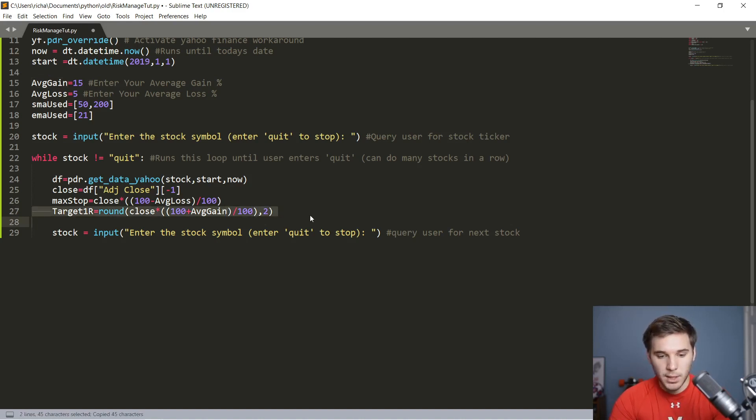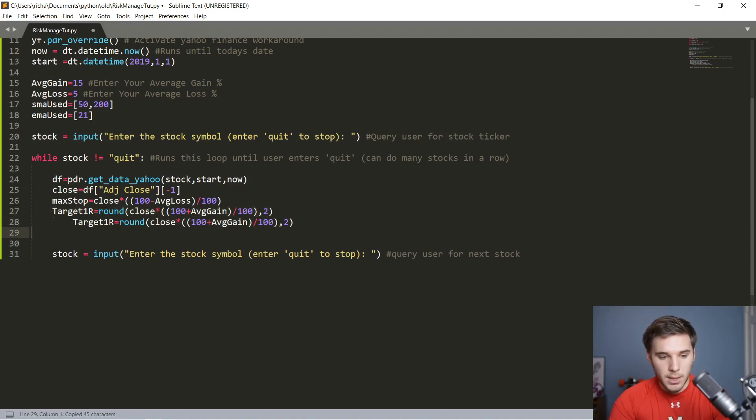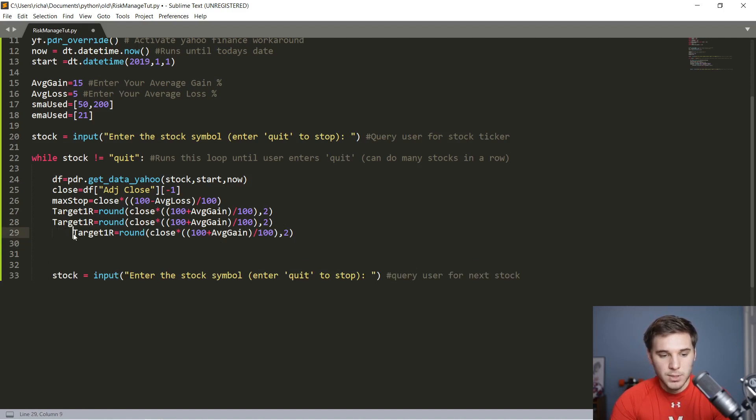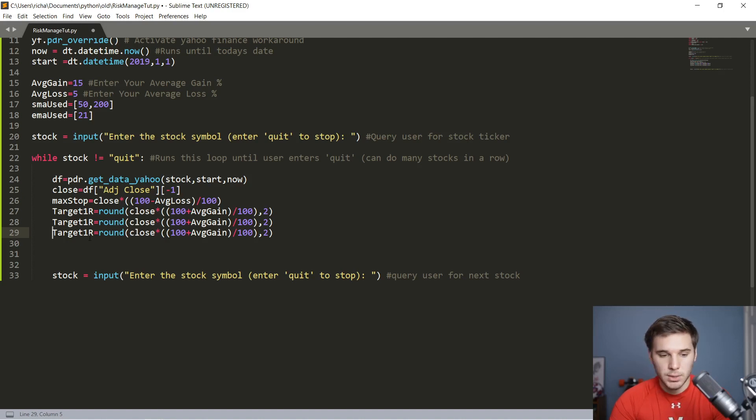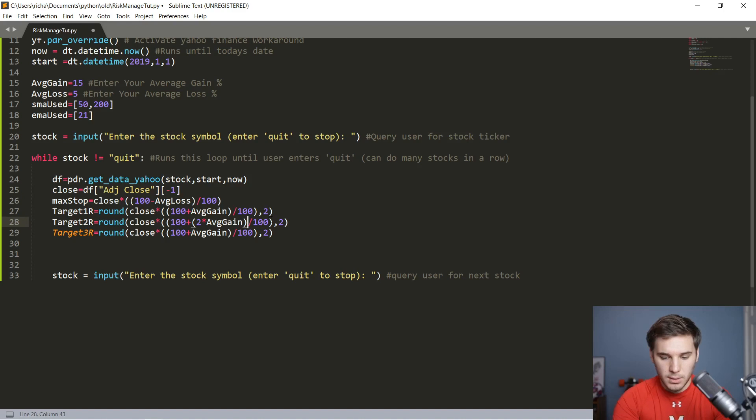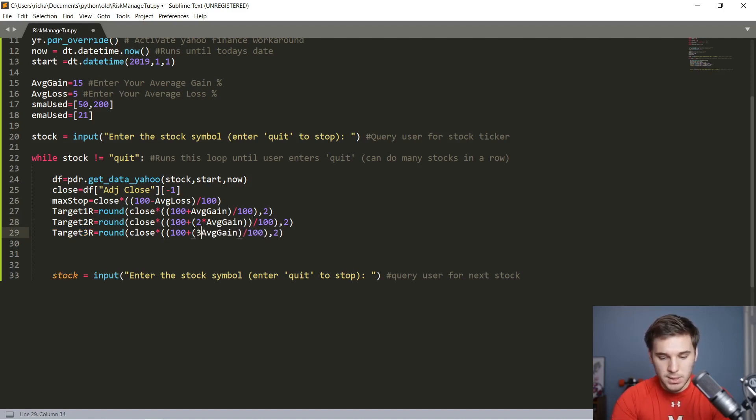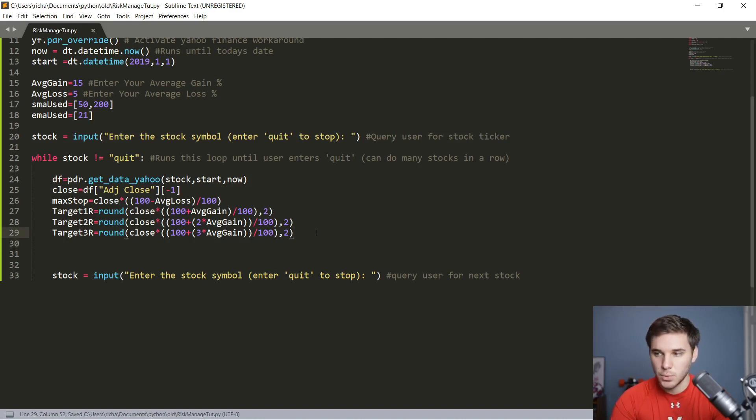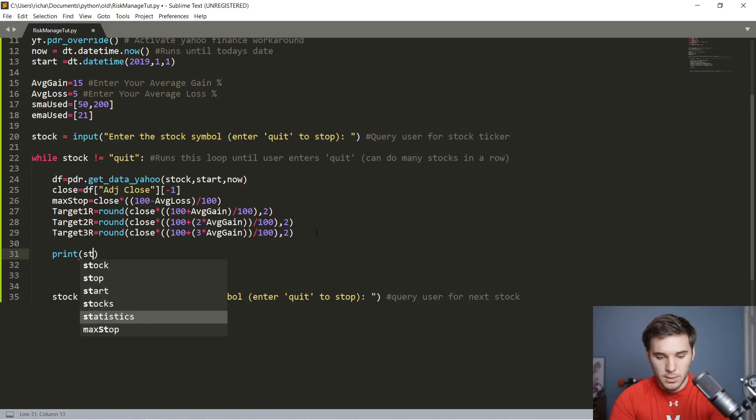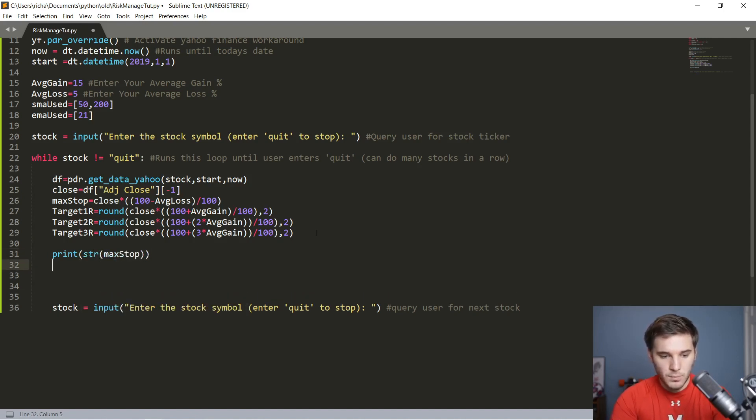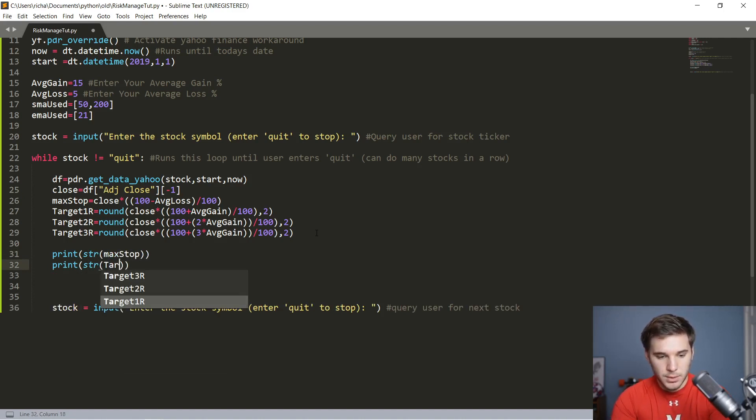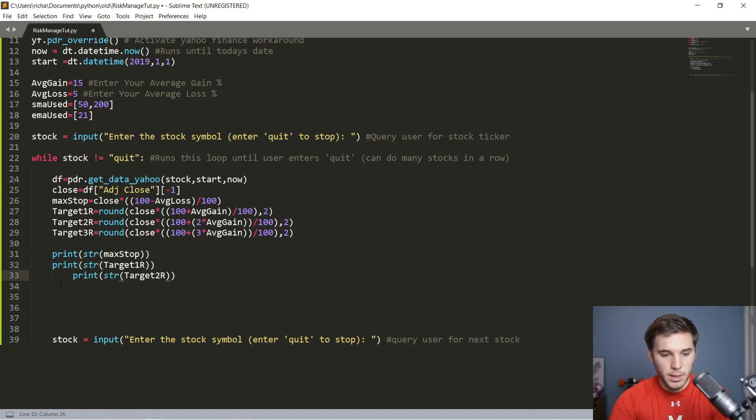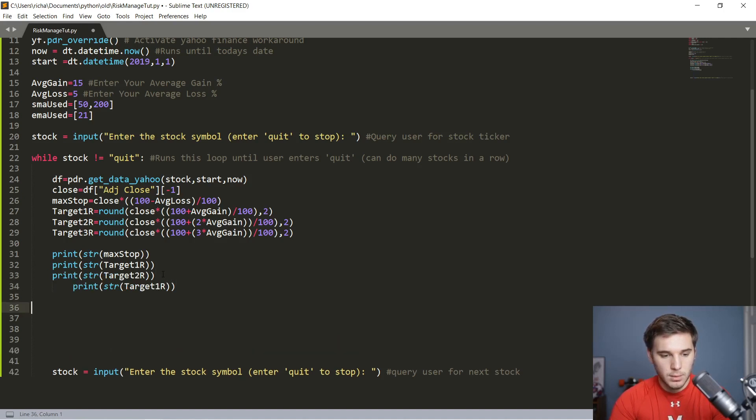That's one risk. We're going to copy that and make it two risk and also three risk. Then right after we finish this, we're going to run the program just to make sure everything's working correctly and there's no typos. This is going to be 3R, this is going to be 2R. And instead of just adding the average gain for this one, we're going to need more parentheses and multiply that average gain by two. Make sure you're keeping all the parentheses consistent.